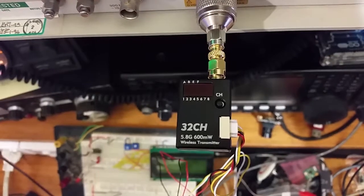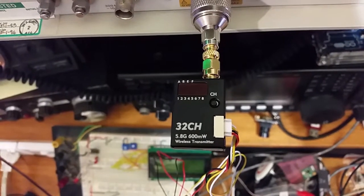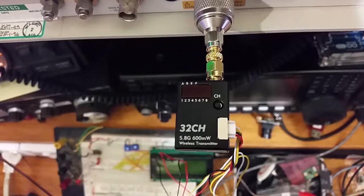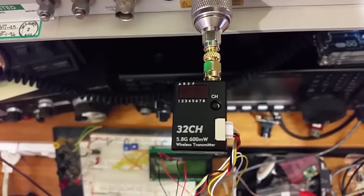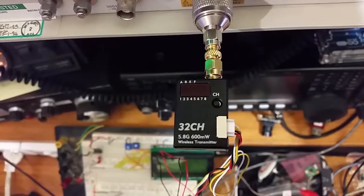This is a BosCam BOS 600, 5.8 gigahertz, 600 milliwatt, so they say, a 32 channel video transmitter.